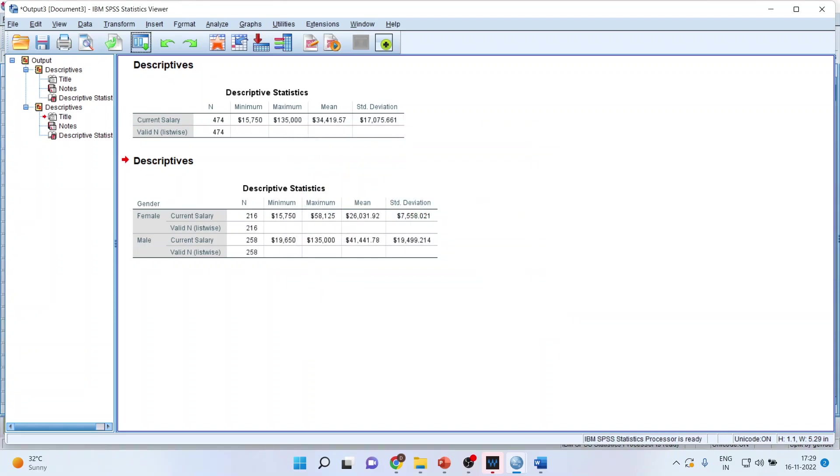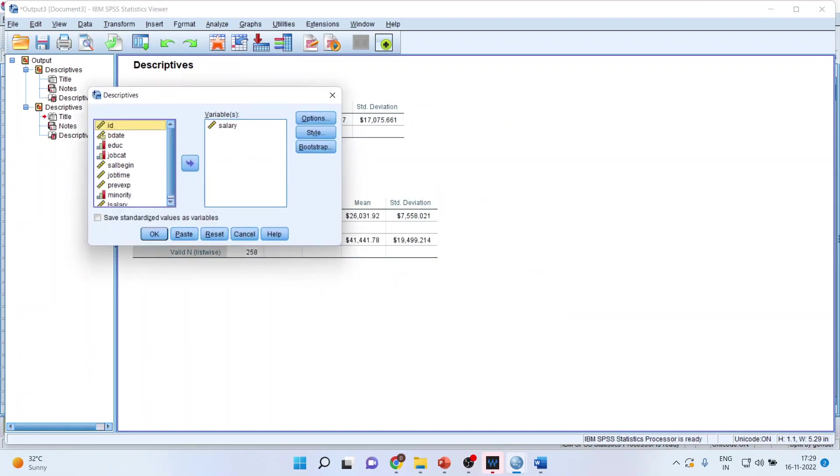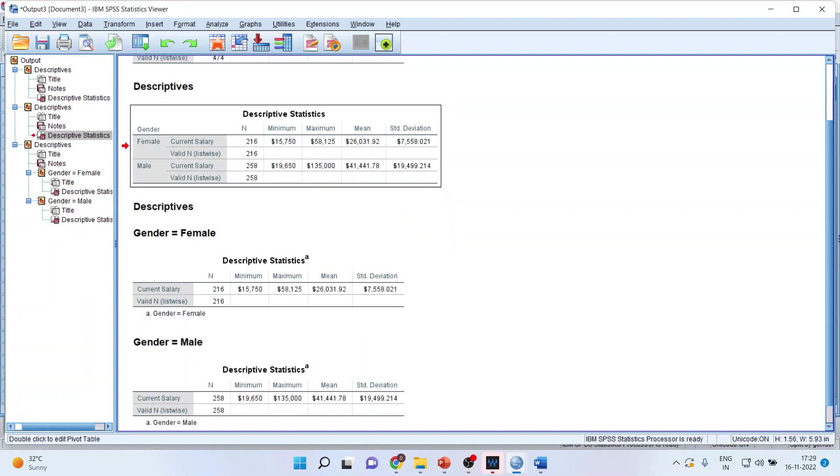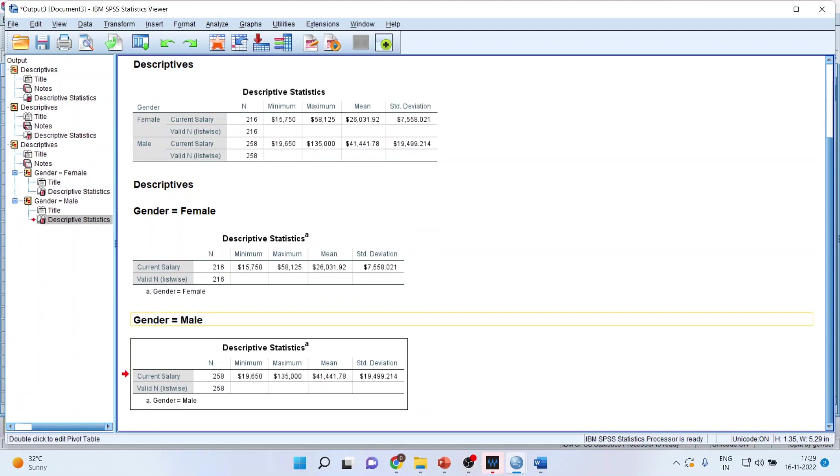Now when you will run again the descriptives, click OK. The same output will be generated separately for female and male.